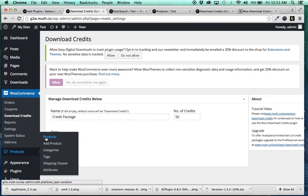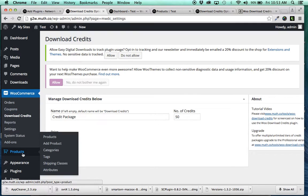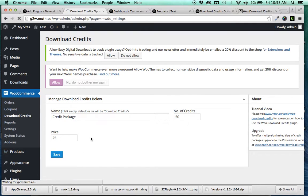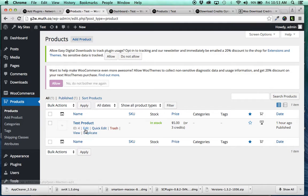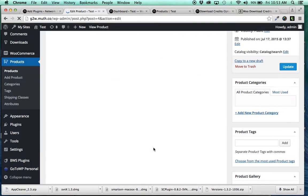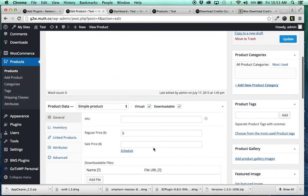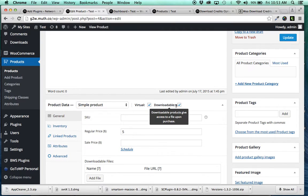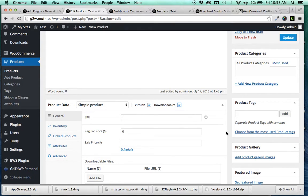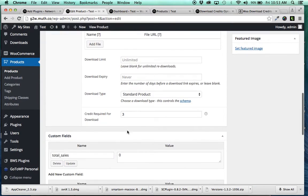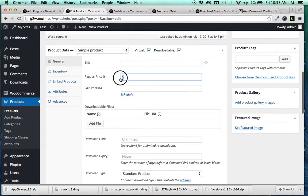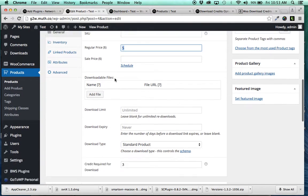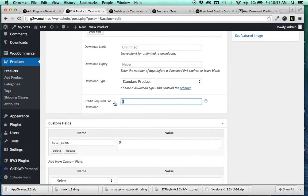you can then go over to your products in your WooCommerce store and select the product that you want to offer as a virtual and downloadable. Make sure both of those are checked. And it drops this field in Credits Required for Download. So you're going to have your regular price in dollar terms, but you can offer the price in credits as well.